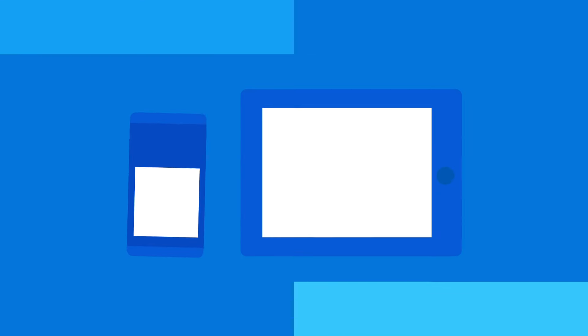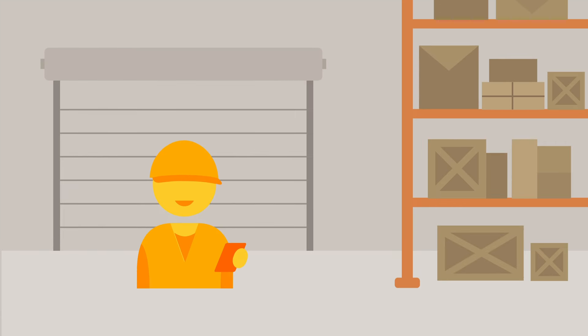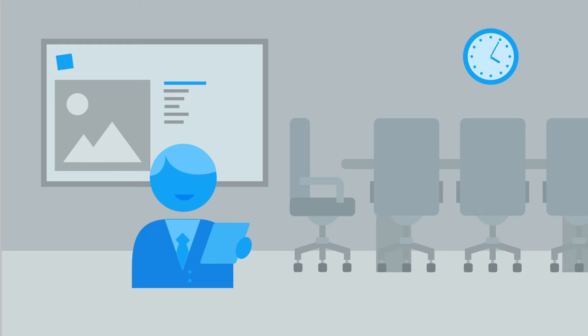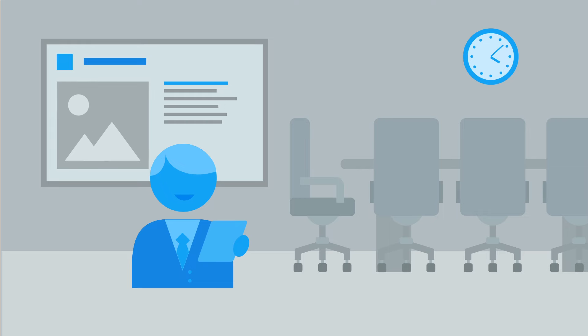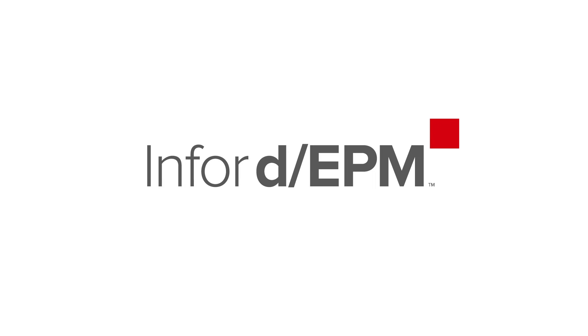Dashboards are even viewable on mobile devices like iPads. From the warehouse to the boardroom, anywhere, anytime, on any device.